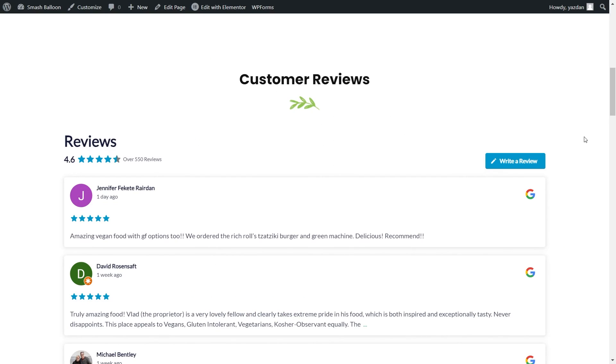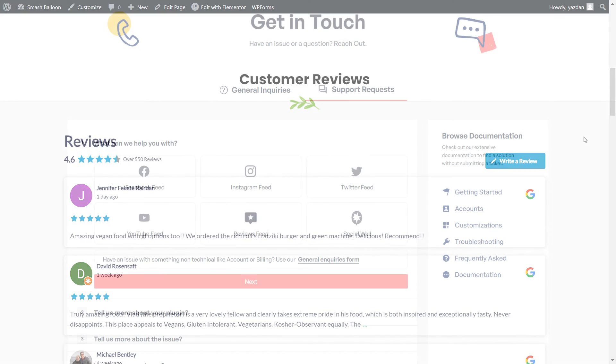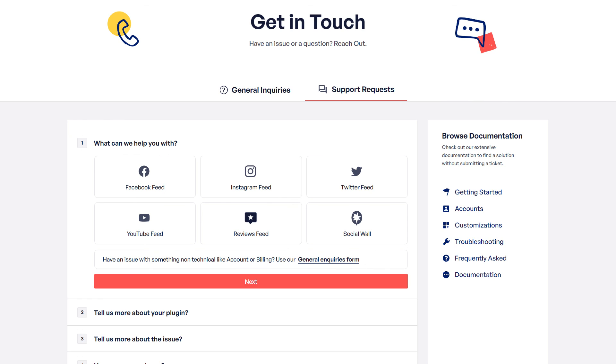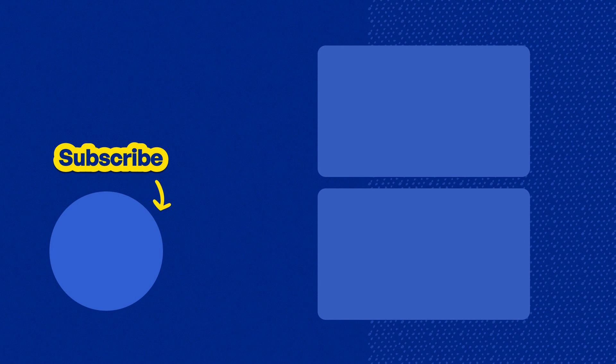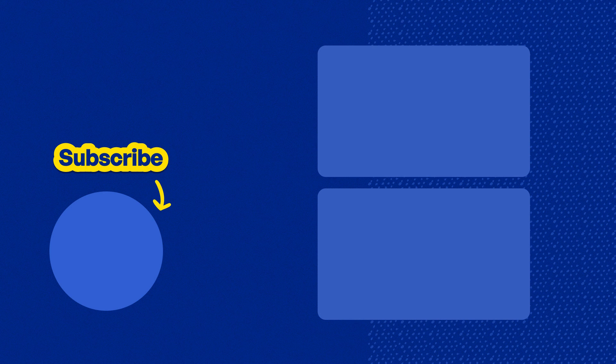So we've successfully embedded a Google reviews feed on our Elementor webpage. If you have any questions about what I covered in this video, please let me know in the comments below. If you have any technical issues, please contact your awesome support team. They'd be happy to help you out. And don't forget to subscribe to our channel to learn about social media marketing tips to help you grow your business. Thanks for watching and I'll see you in the next video.